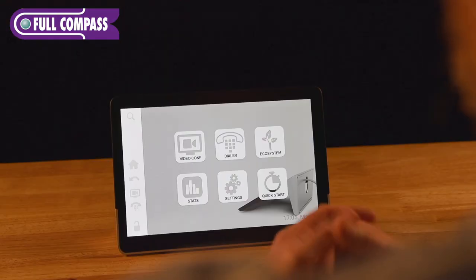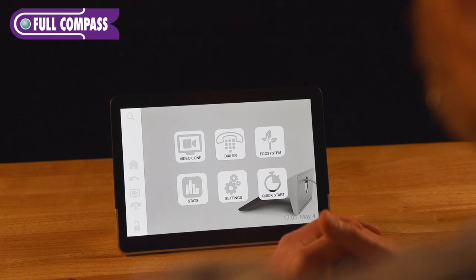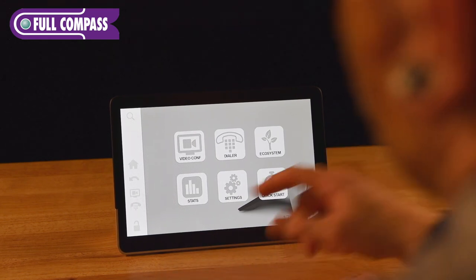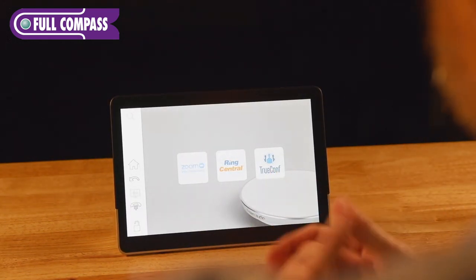First off we're going to jump into the software that's on the Control One touch panel. This is the user interface that you're going to interact with in the room that's going to allow you to make phone calls and launch video conferencing.